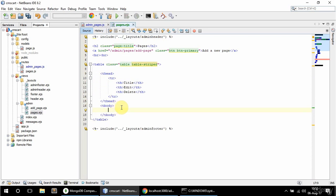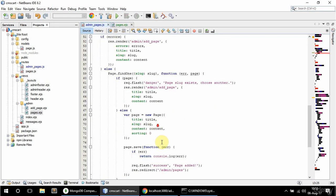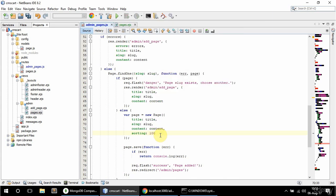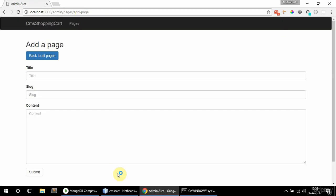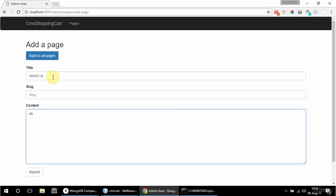Now I'm going to loop through the pages, but before that I'm going to change the sorting for the homepage post to 100. The home page's slug and sorting aren't going to be editable, the others will be. Let me add a few more pages - I'll add an about us page, leave the slug empty, and say 'about us' for the content.